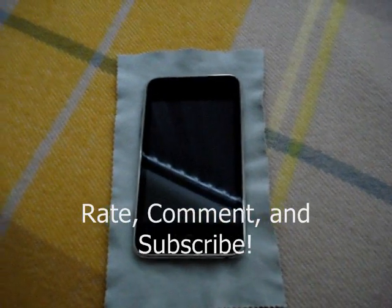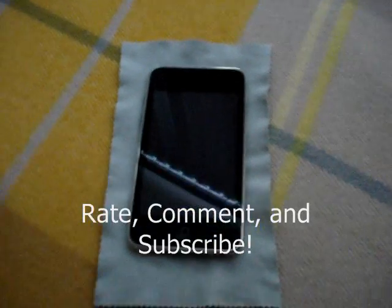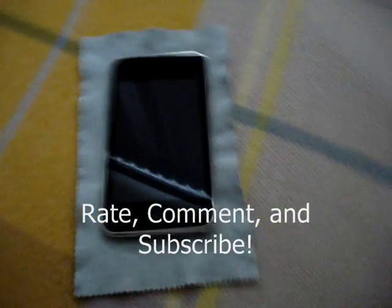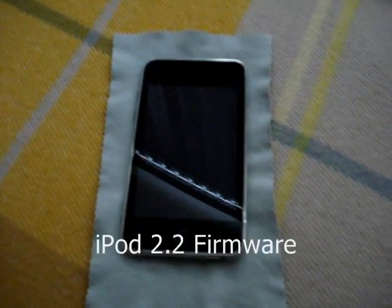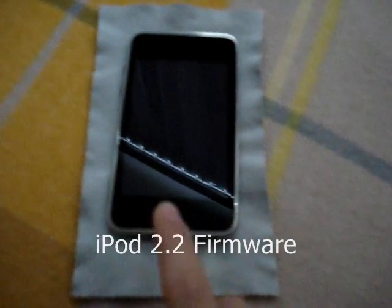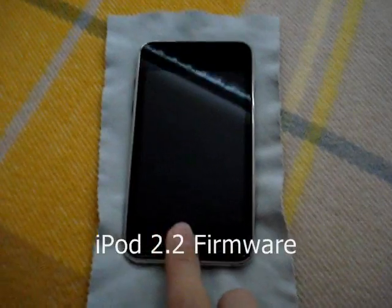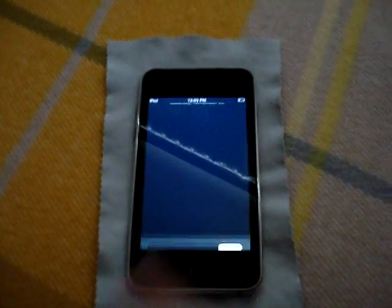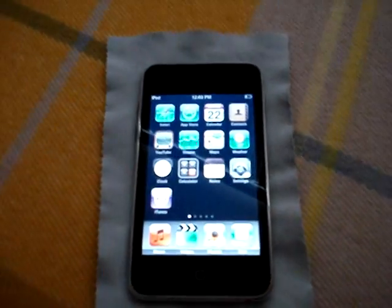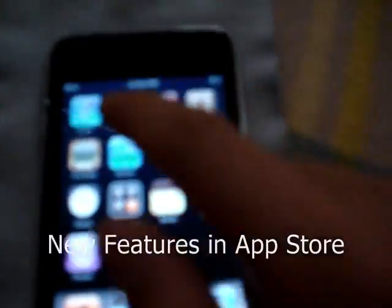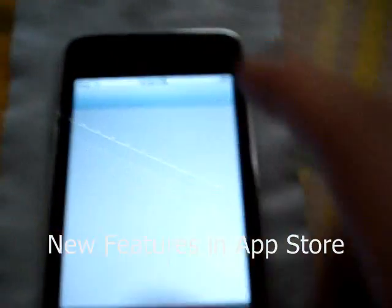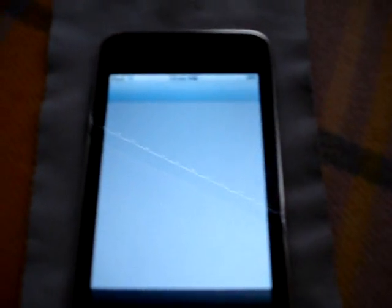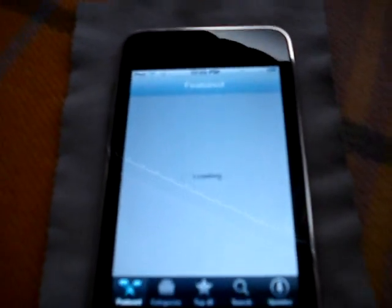Hey guys, what's up? Today I'm going to be talking about some new features in iPod 2.2 firmware. So let's begin. First, we're getting a lot of new features in the App Store, so let's say you go to an app.